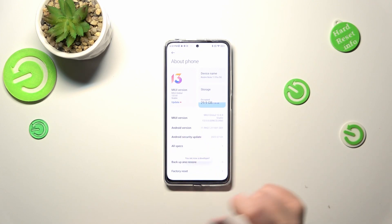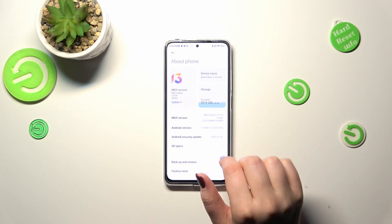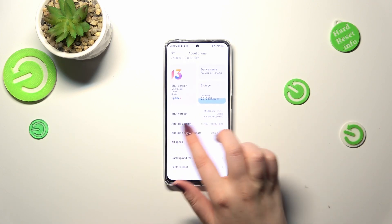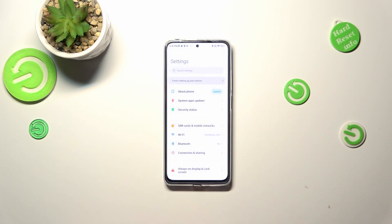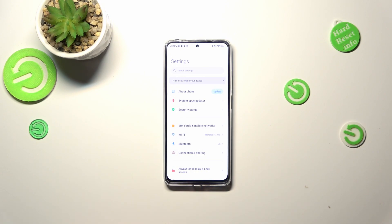If you want to learn more about the Developer Options, I highly recommend checking our video about that. We've recorded it on this device also, so just find it to learn more.